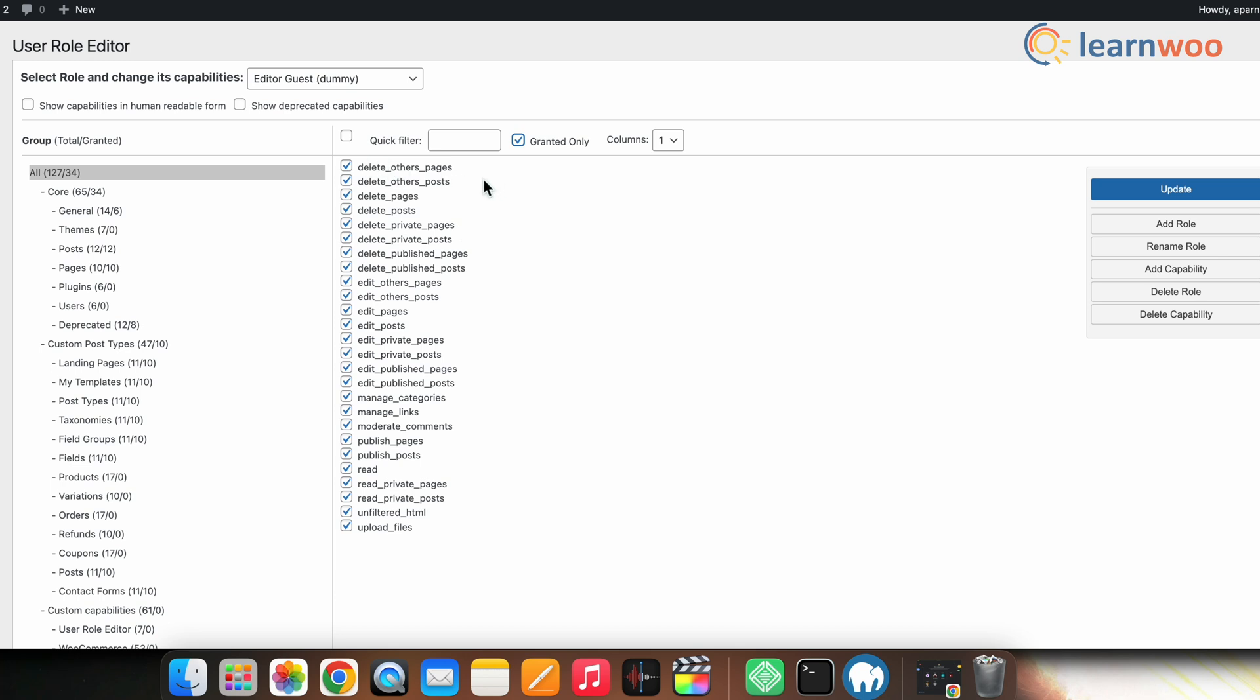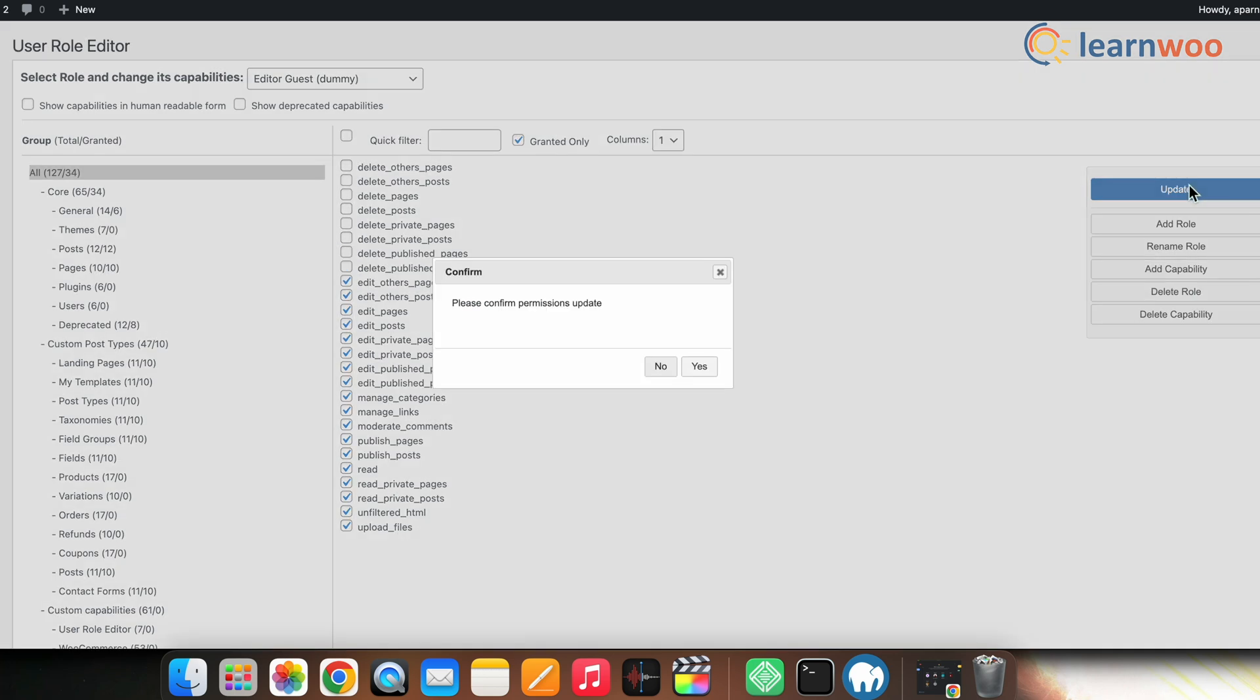For this example scenario, let's simply untick the checkbox for all the delete capabilities. Now, once that's done, click the Update button.